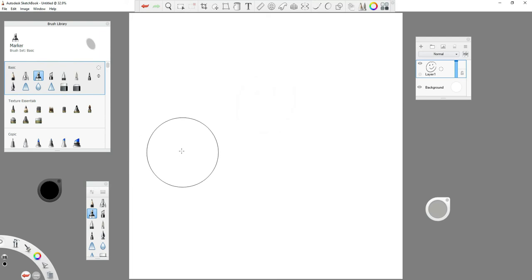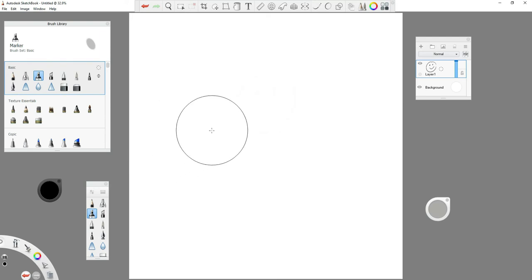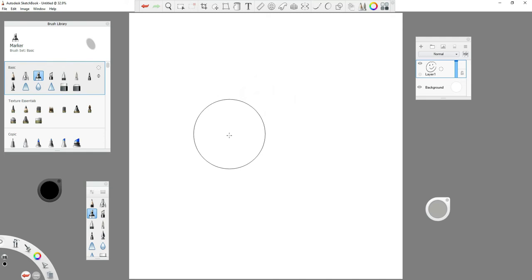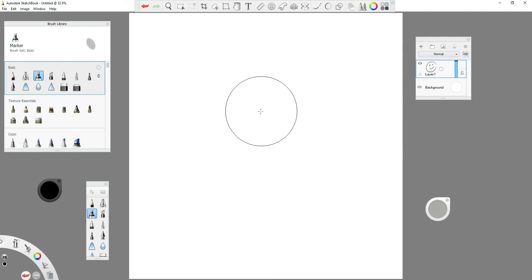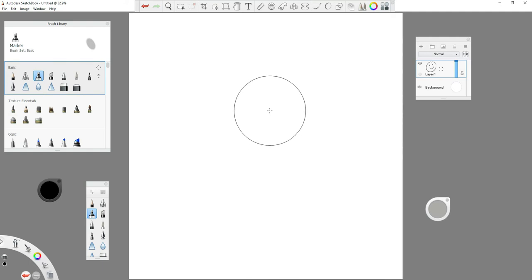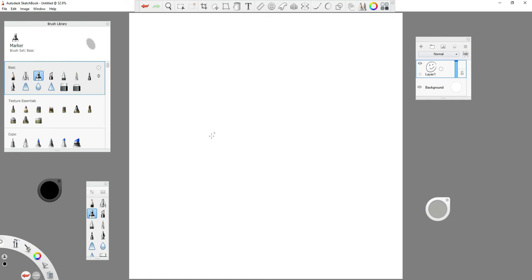Speaking of the eraser — if you're using an XP-Pen tablet, most Wacom tablets, or any kind of tablet, on your stylus if you click the top button it will switch from the brush to the eraser.